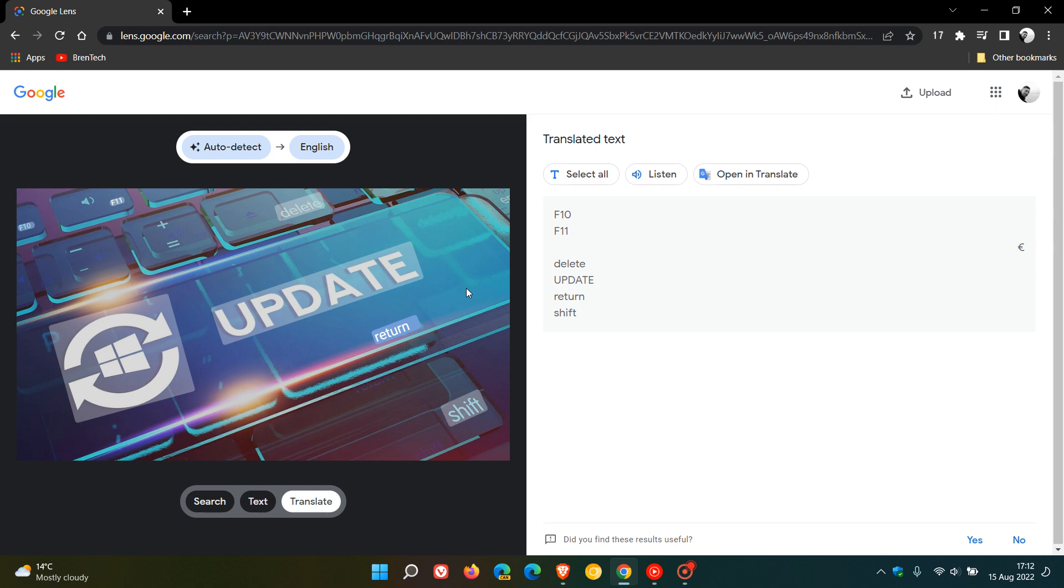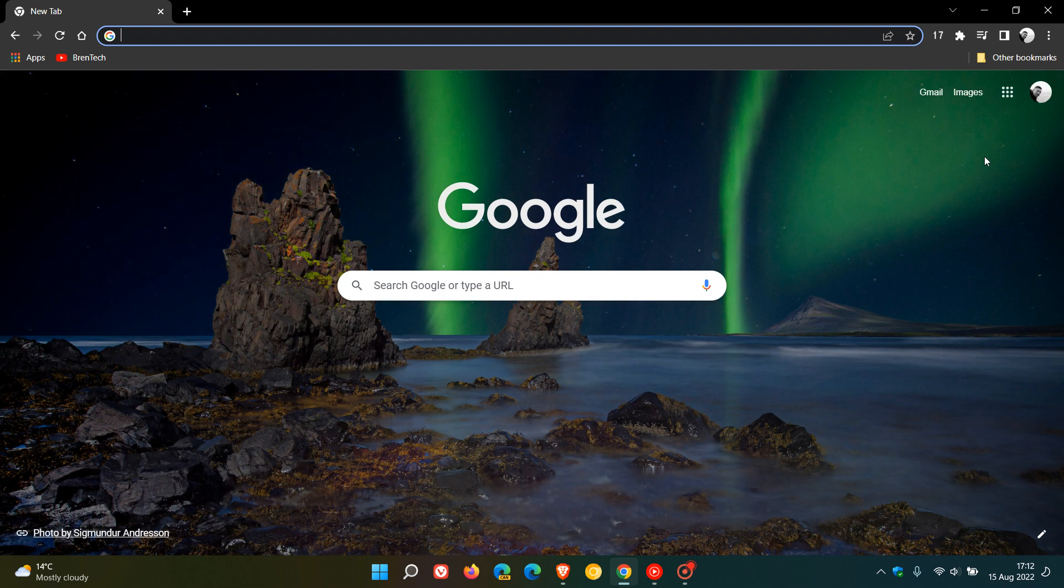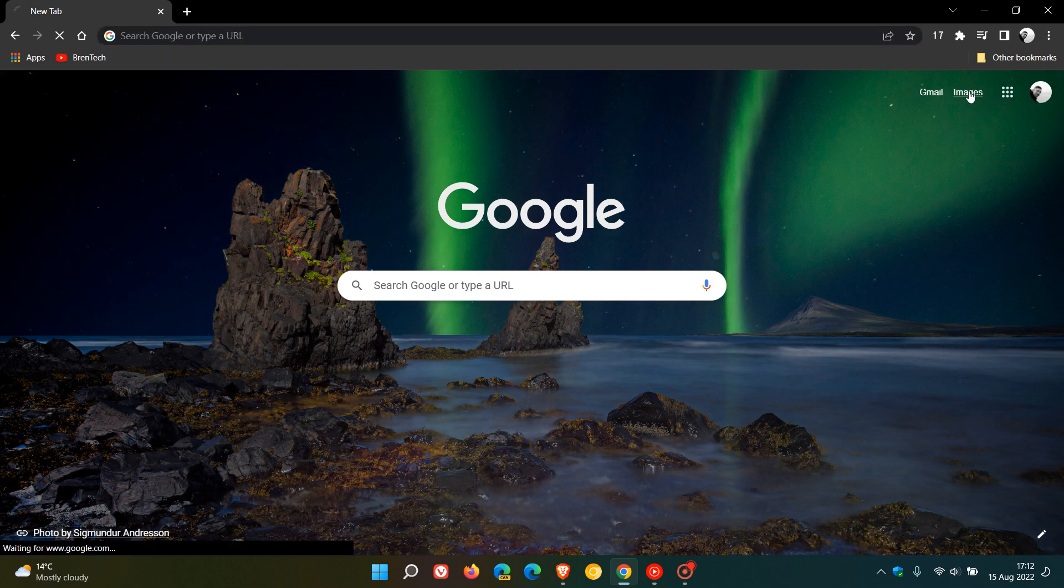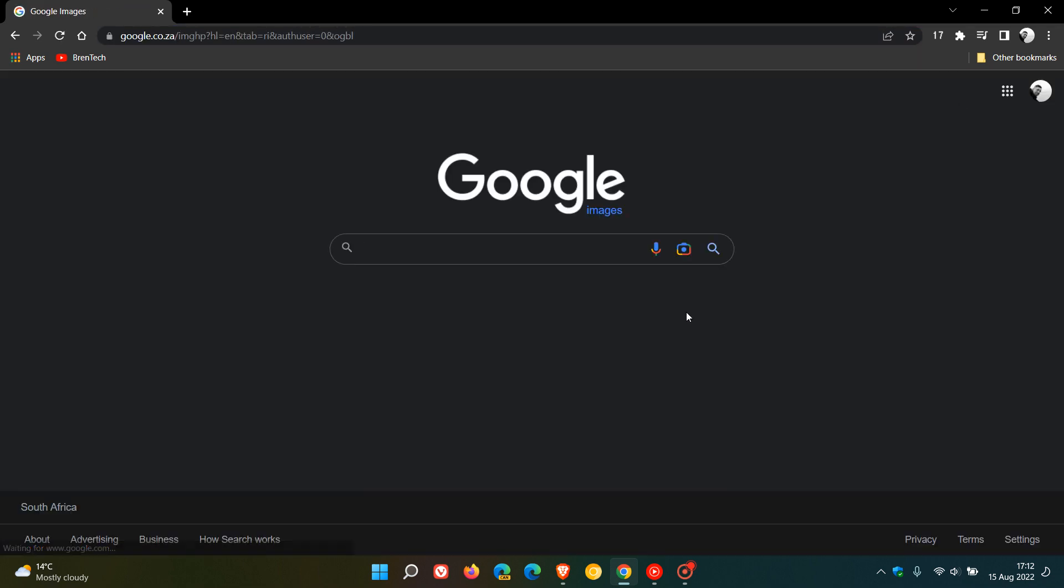I have posted about these other features of Google Lens in previous videos if you'd like to do a search on the channel. Just wanted to let you know that if you do use the feature, it's now available as a Google Lens image search in the Google Chrome web browser.